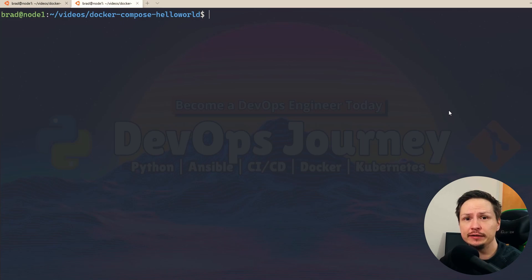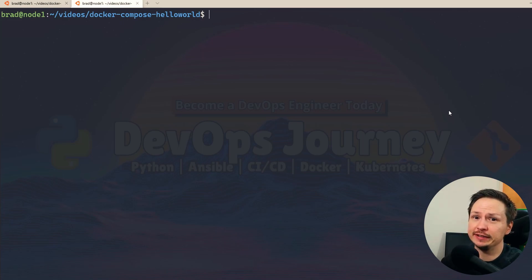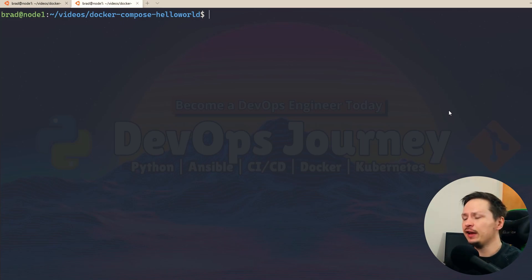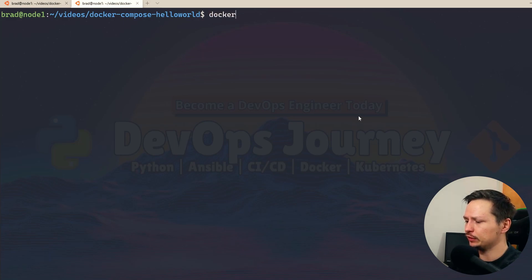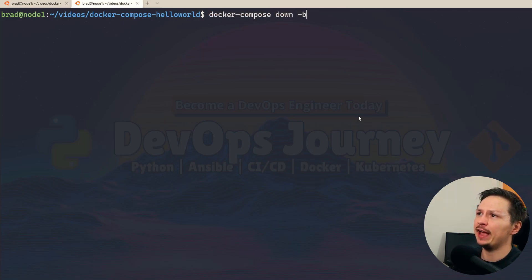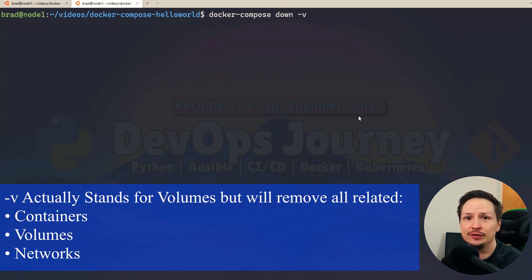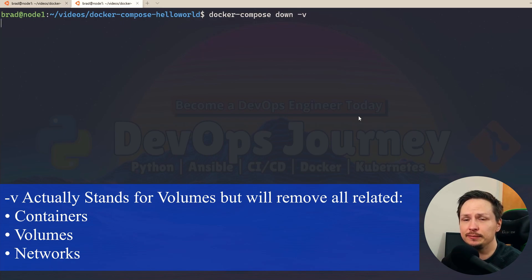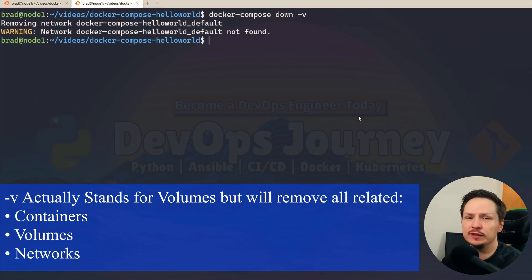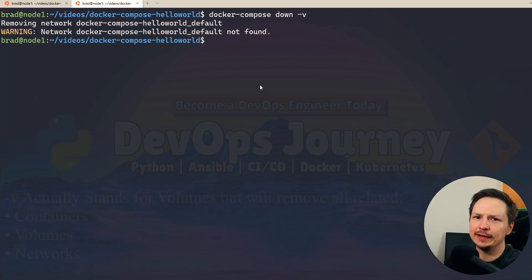If you really want to destroy everything that Docker Compose touched — including networks and containers — you can do docker compose down with the -v option. This basically destroys everything that Docker Compose created. I do this all the time in my development environment.